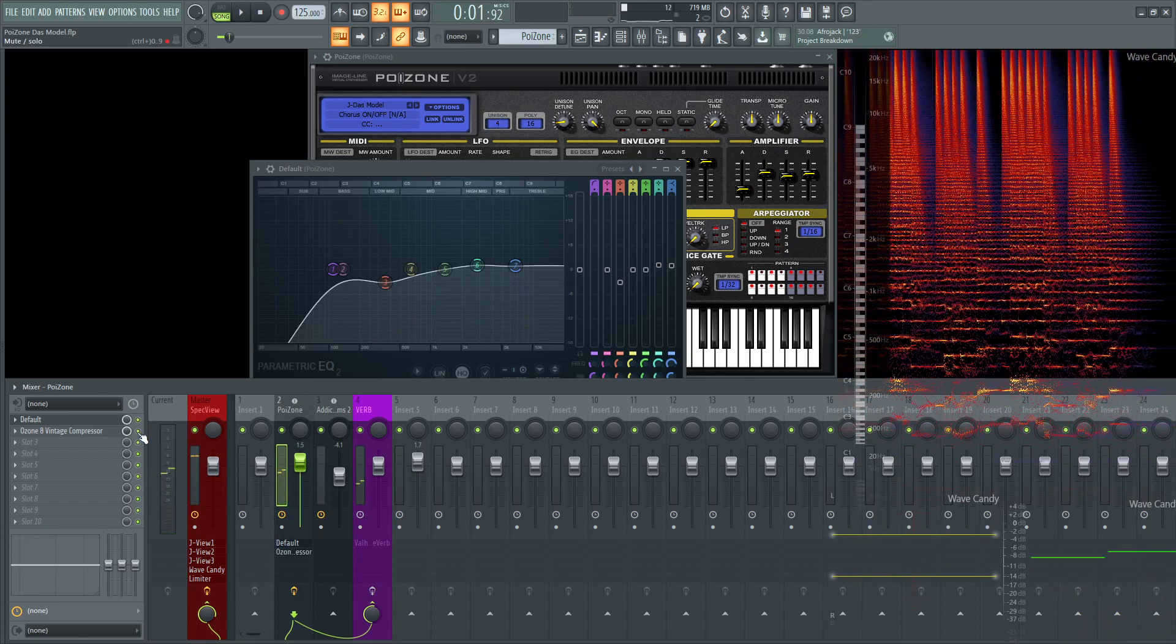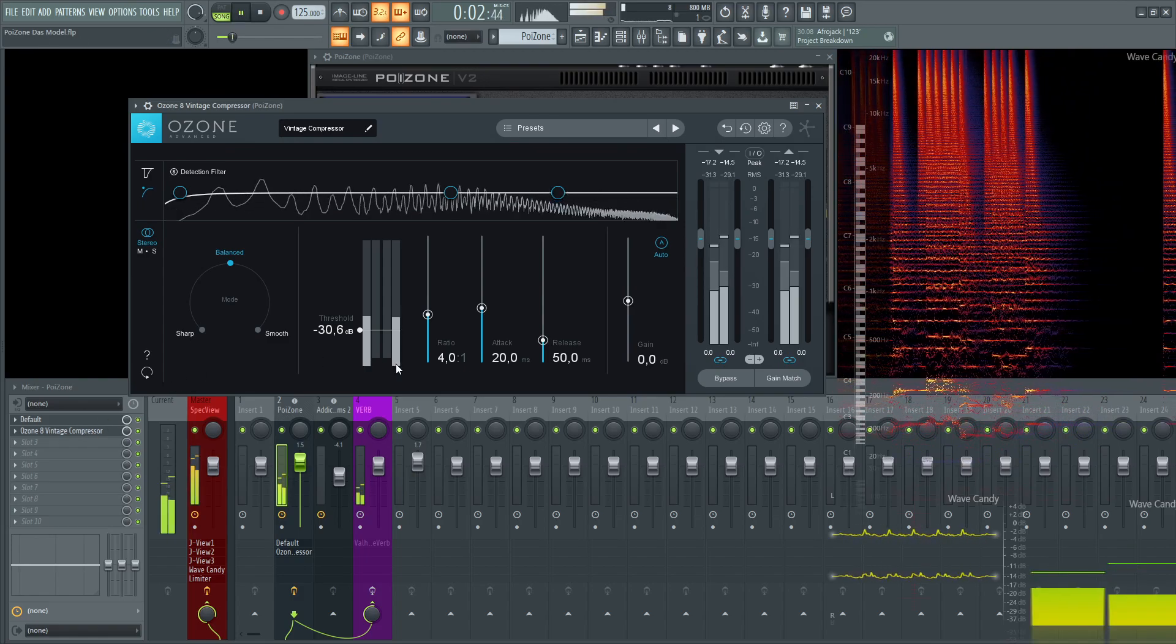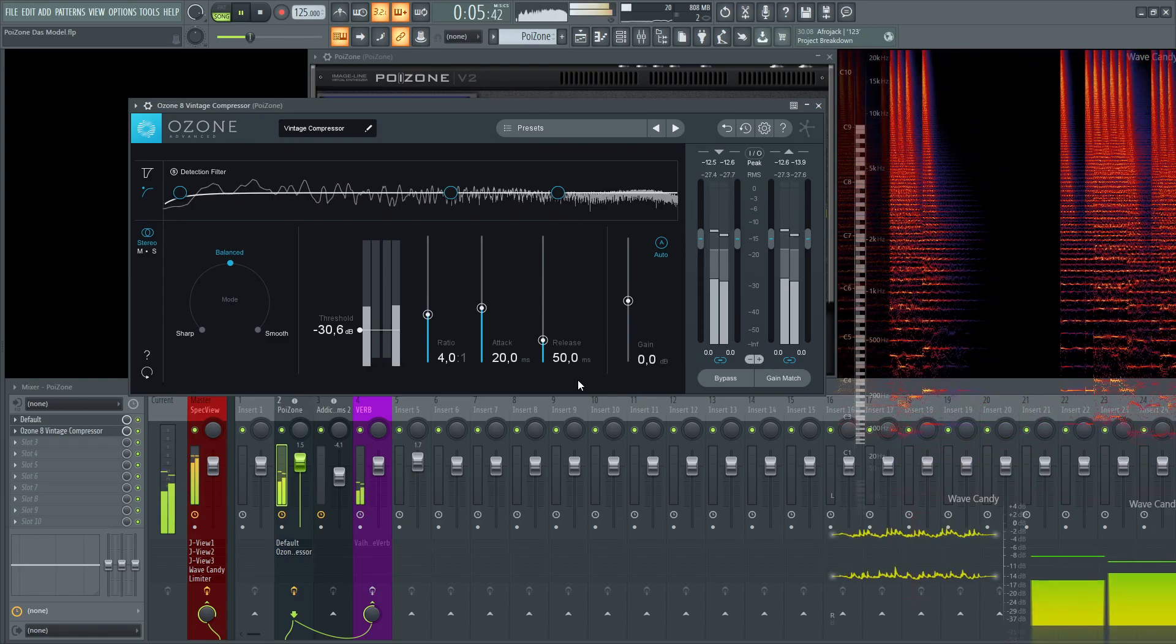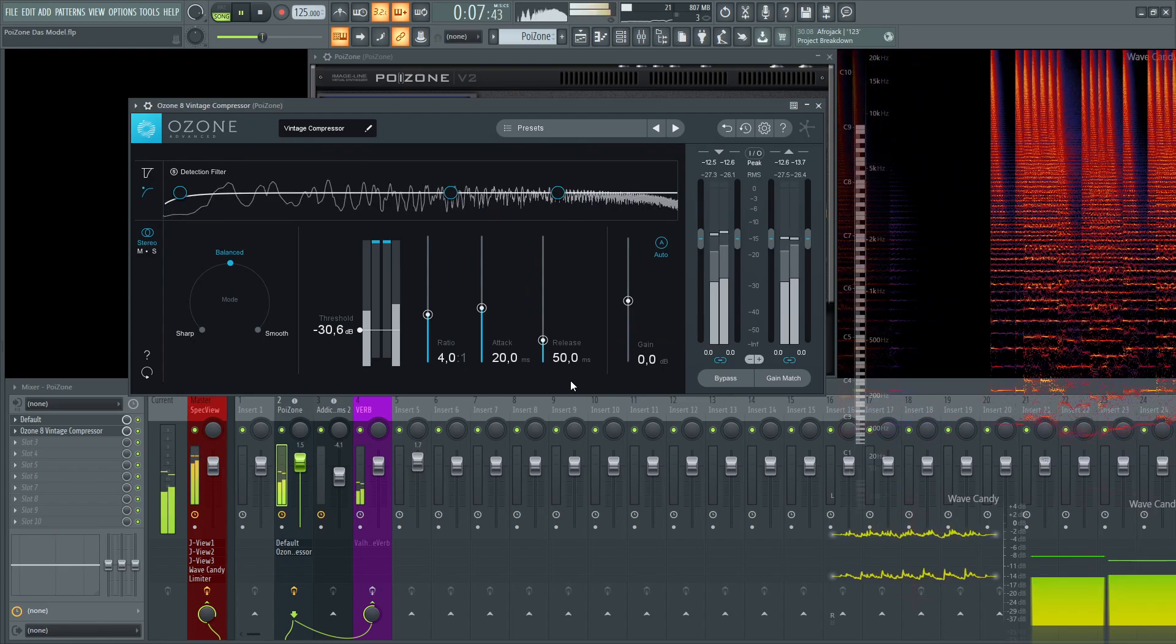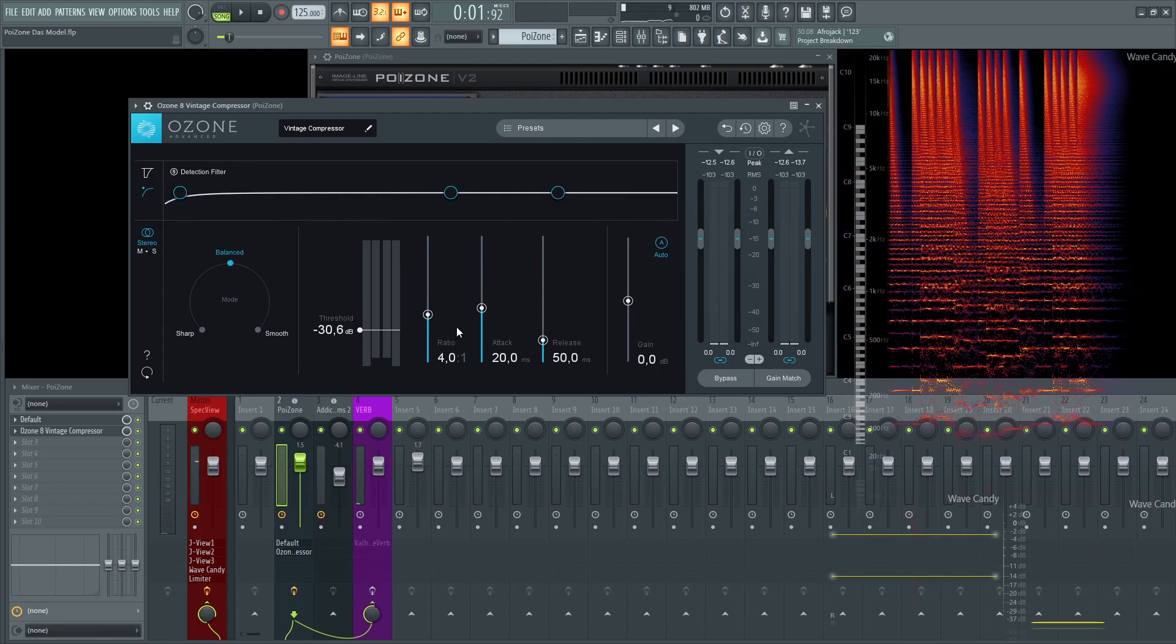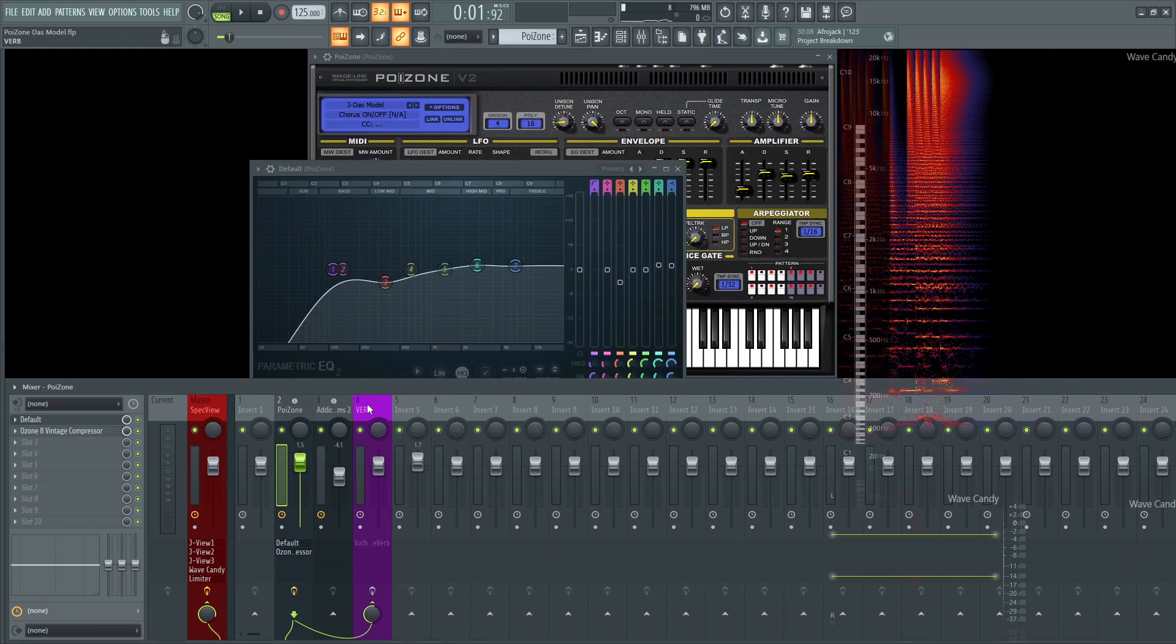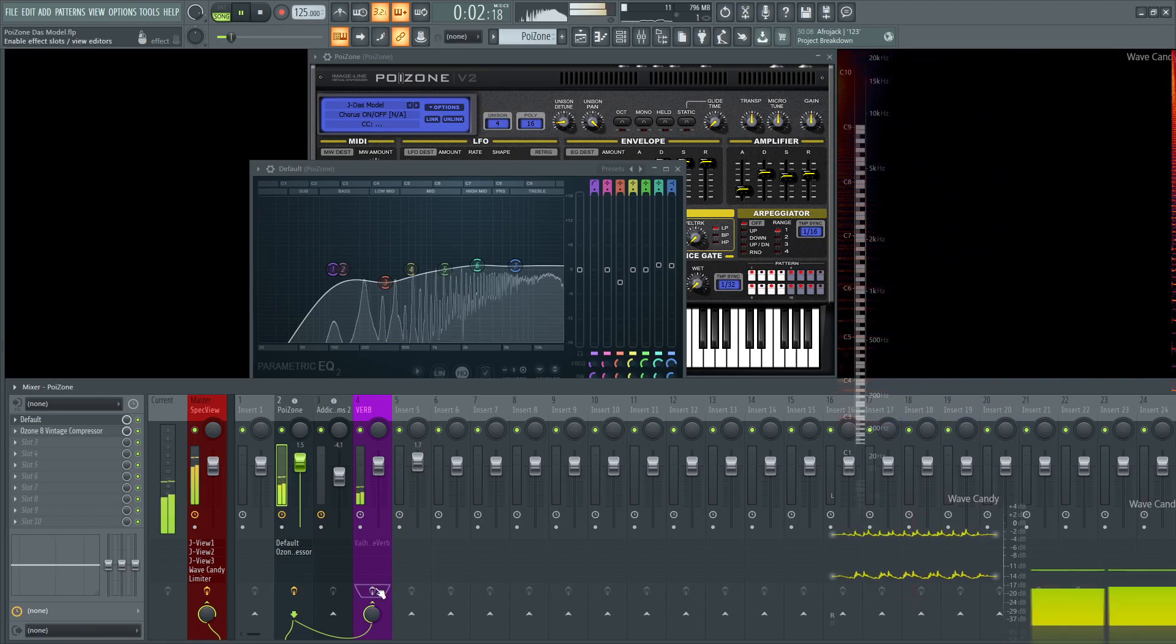And then last is going to be this compressor here that kind of just holds, glues everything together. And it's not really compressing all the time. Maybe two, maybe three dBs at most. So it's just doing a little bit of work there. And then lastly, we're going to send this over to a reverb, which kind of really opens it up.